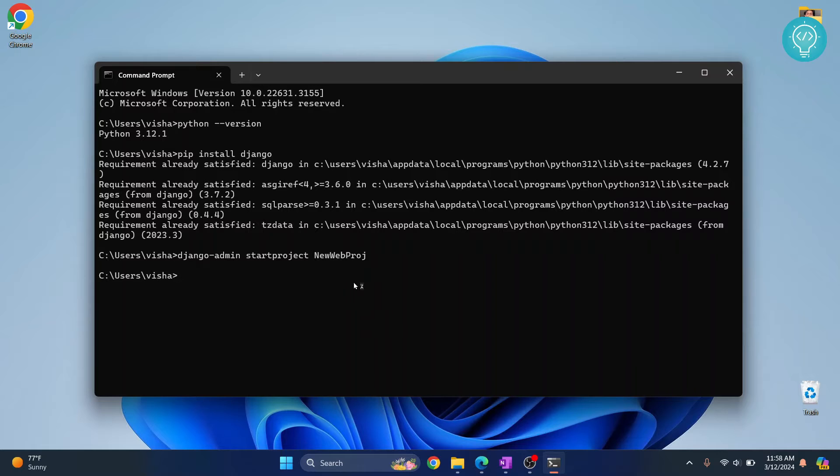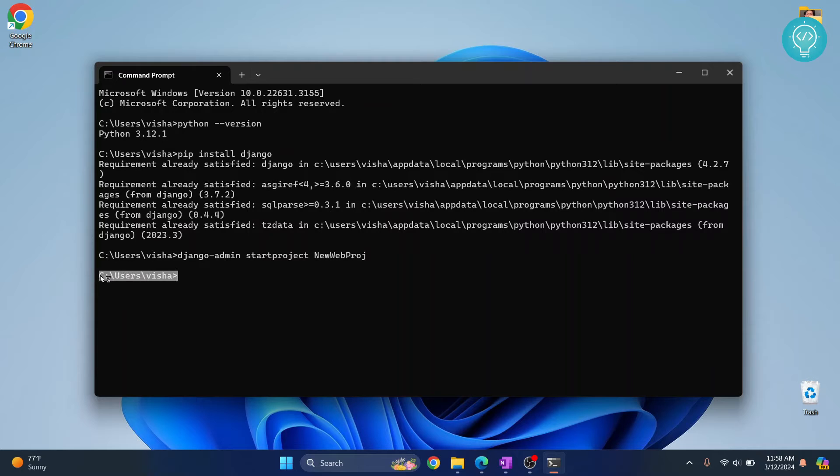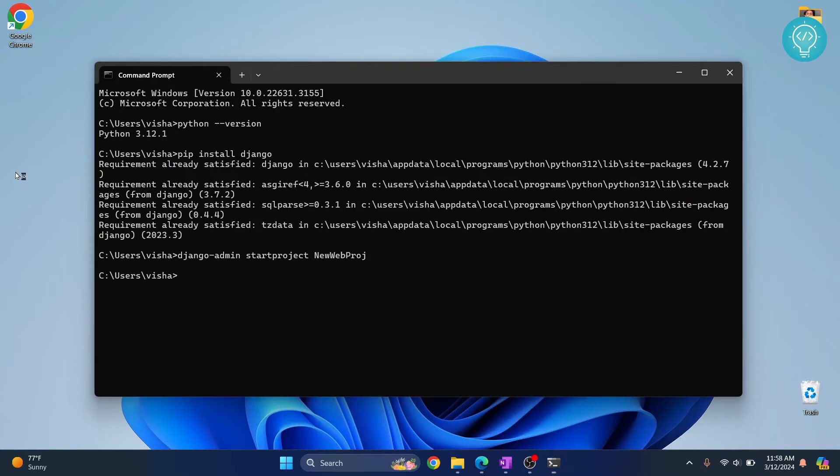This newwebproject folder will be created, but since I am in this path, this project will be created inside this path. Let's say we want to create that in desktop instead. Let me exit from this.